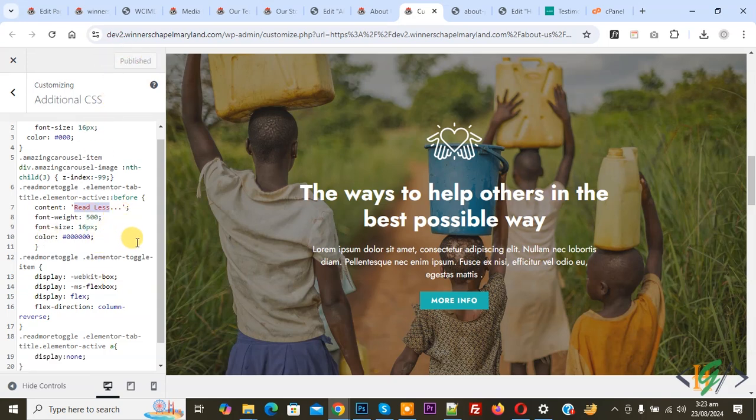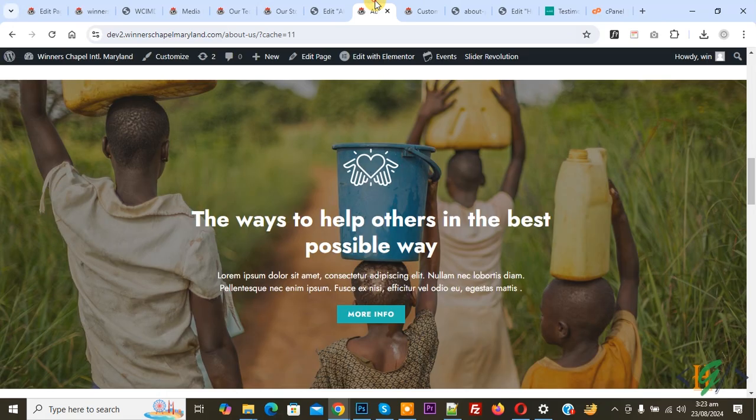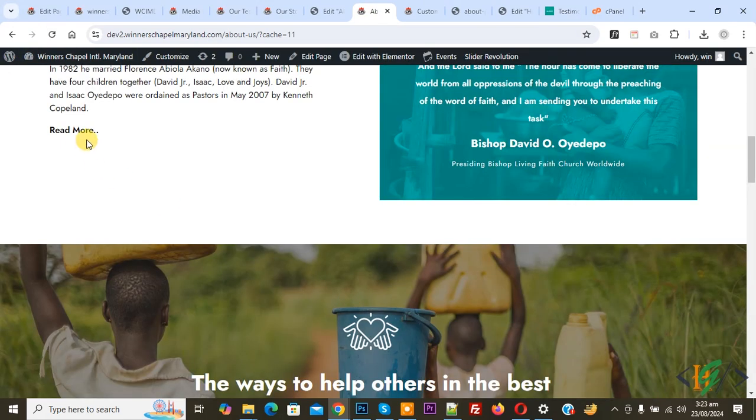Publish is done. Go to the website page and refresh. Now you see the text read more.